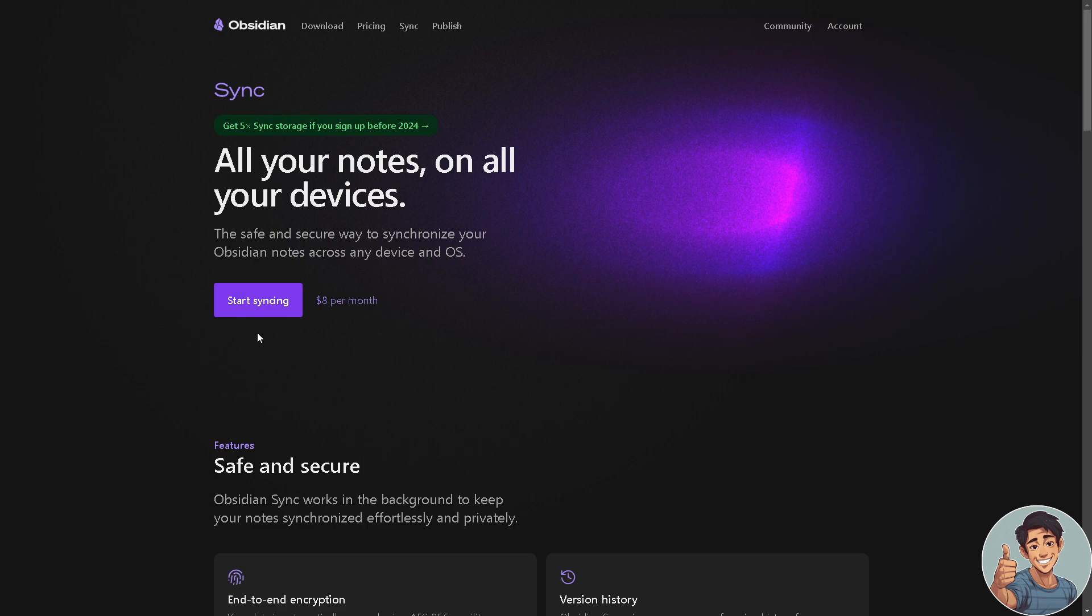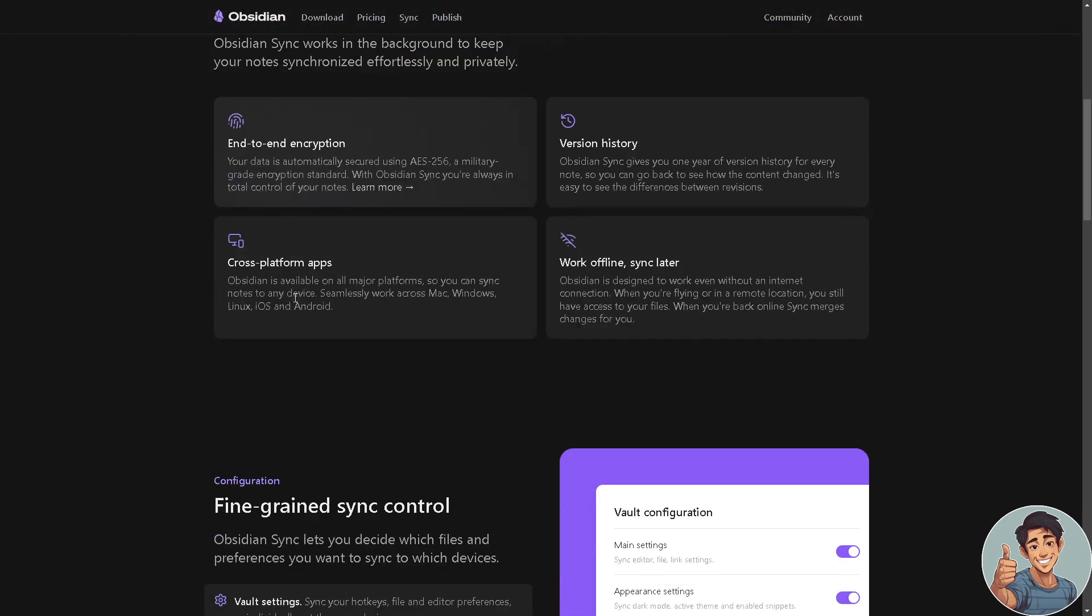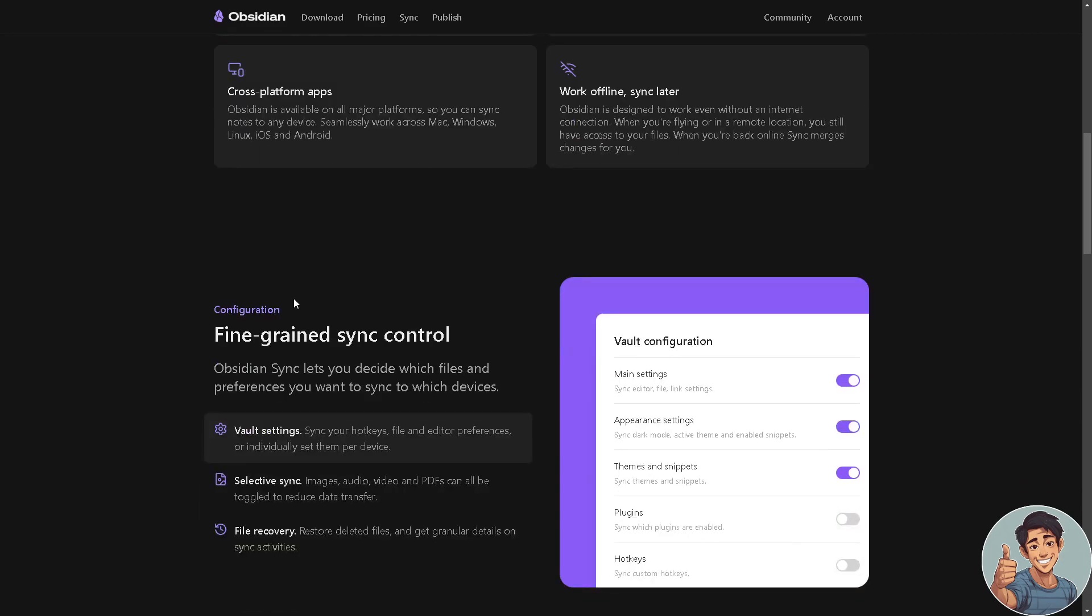All right, here's some information about Obsidian Sync. I've been using Obsidian Sync for quite some time, but please note that using multiple syncing services at the same time, for example Obsidian Sync and Dropbox, may cause data loss, corruption, and other issues.